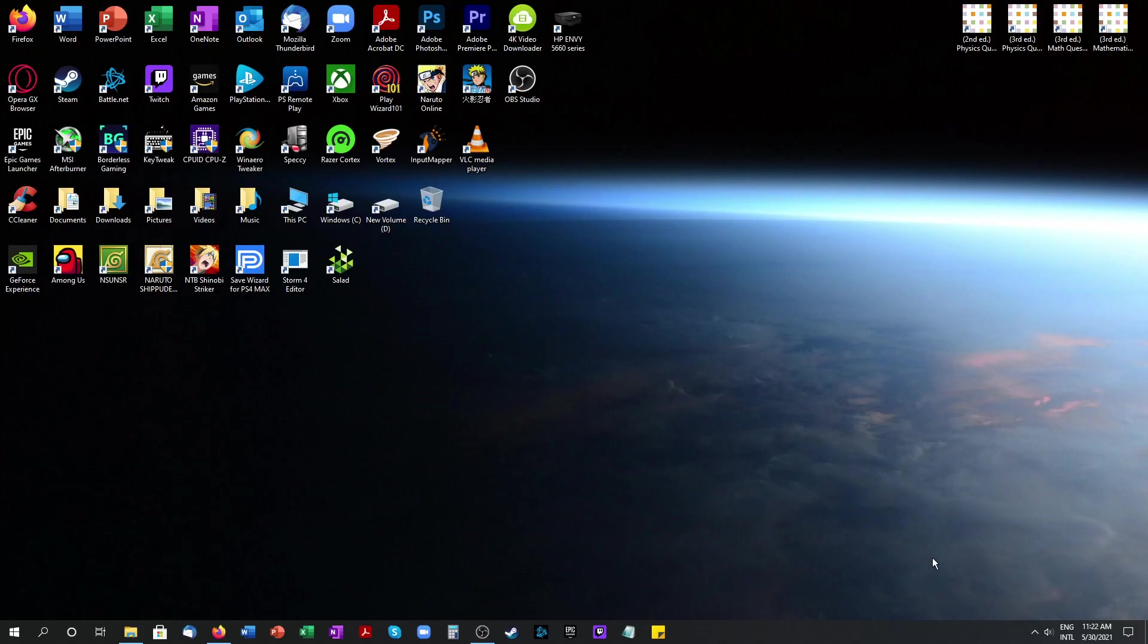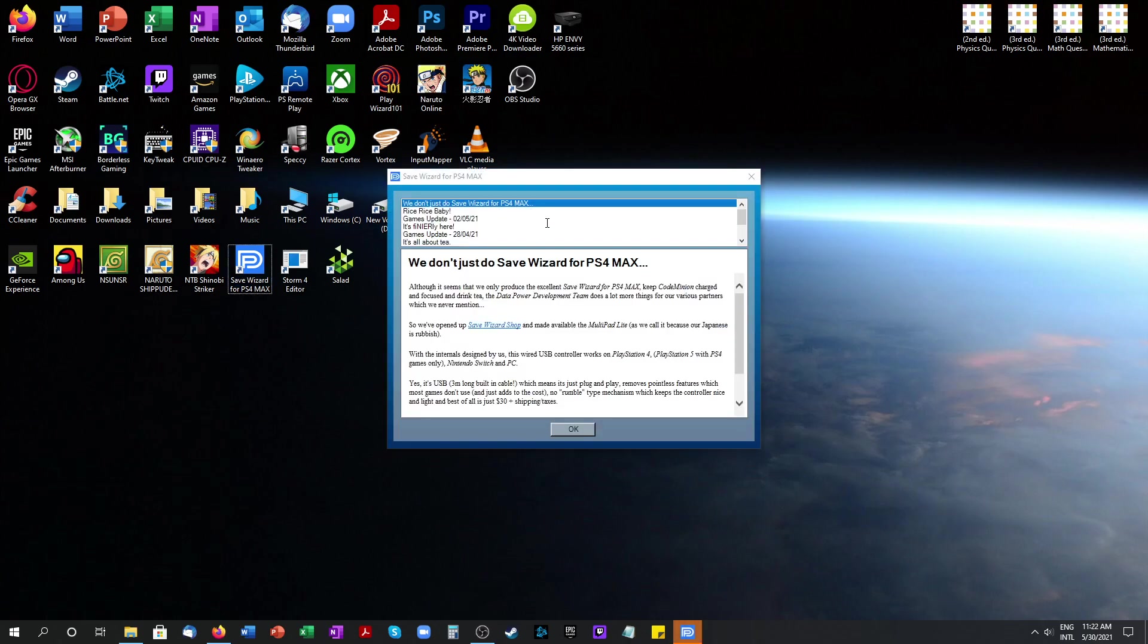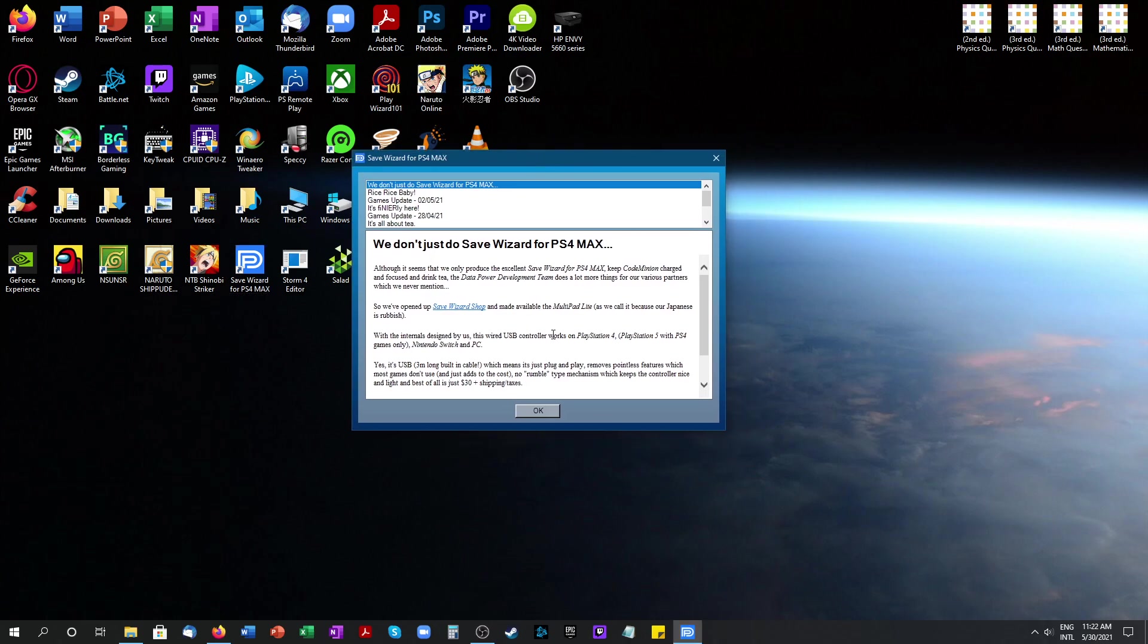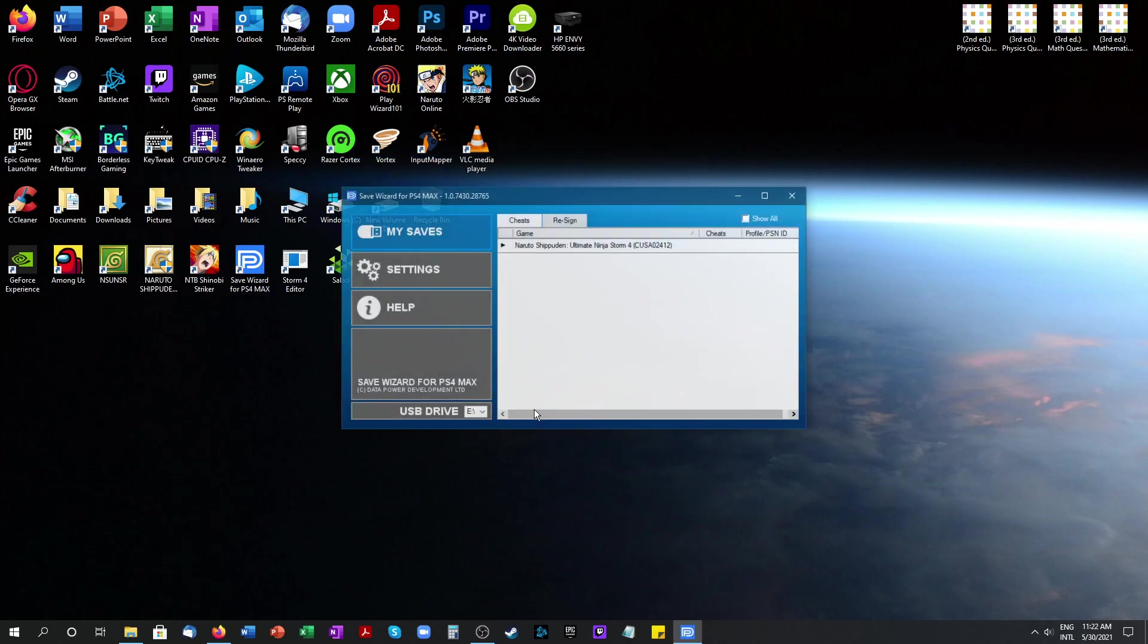A lot of people have been asking me how to enter their codes onto Save Wizard. First step you want to do is put in your USB onto your computer with your game save already on it.